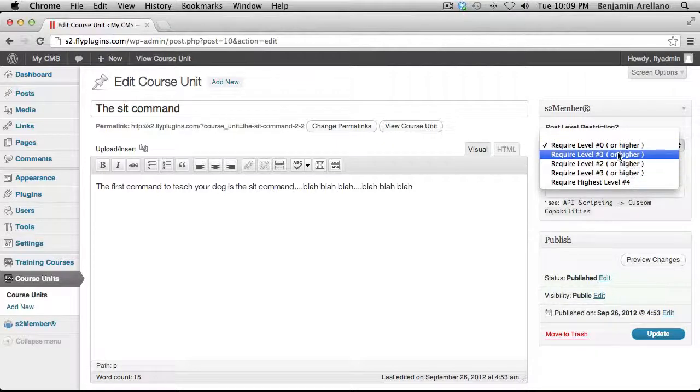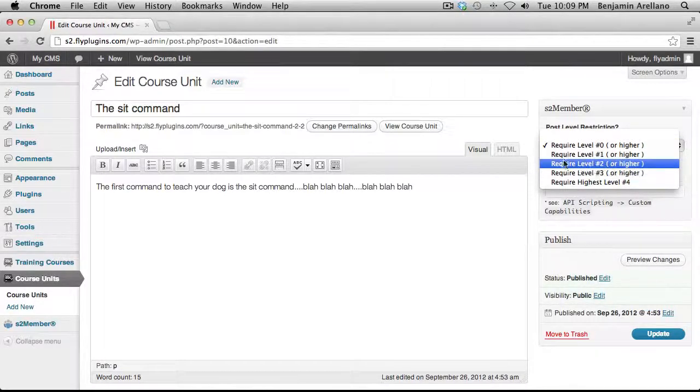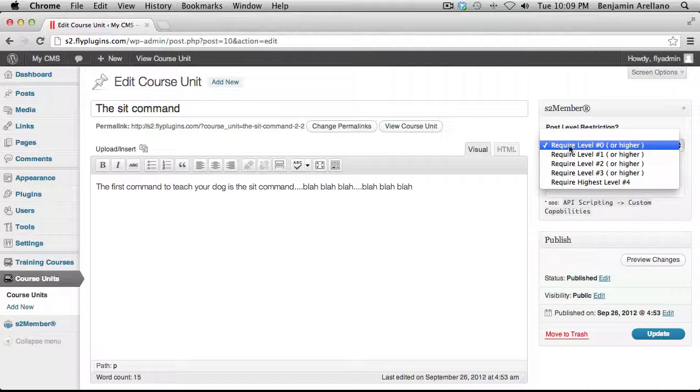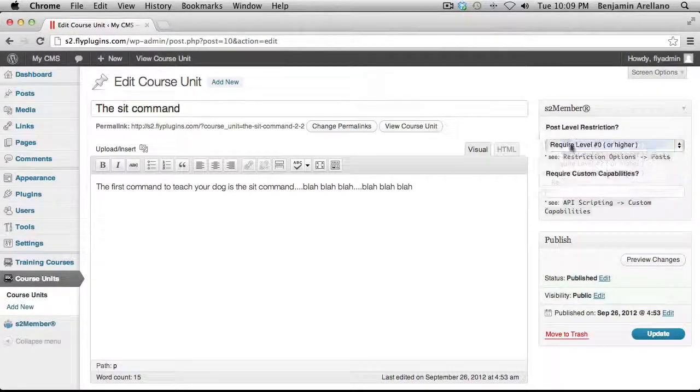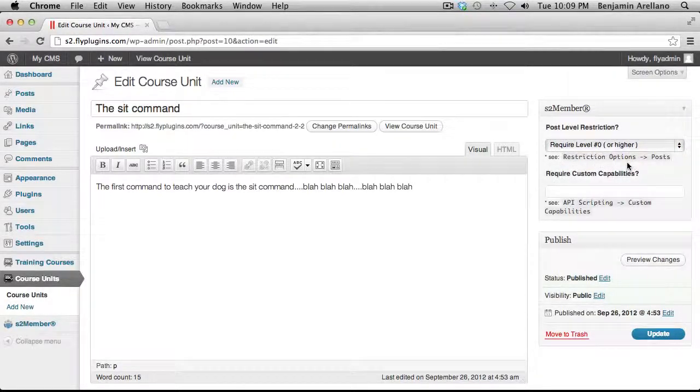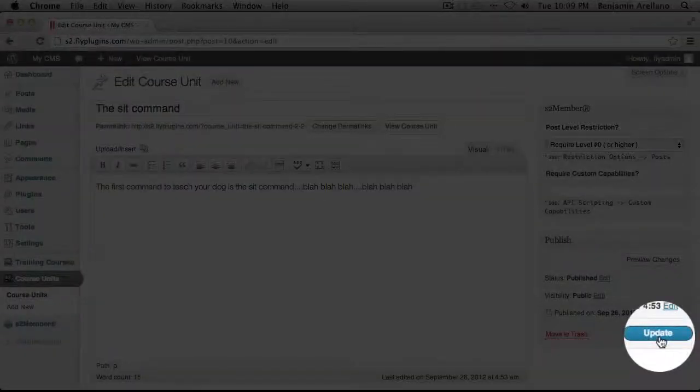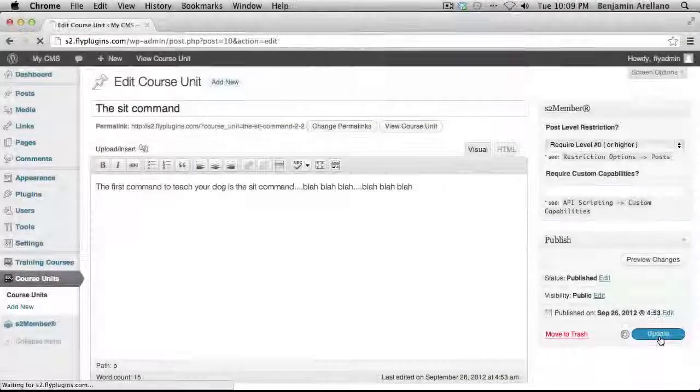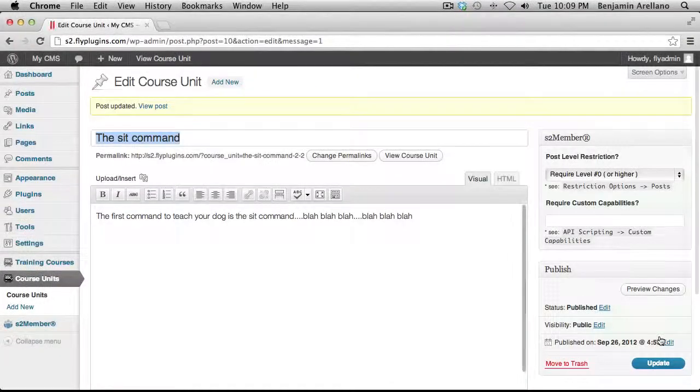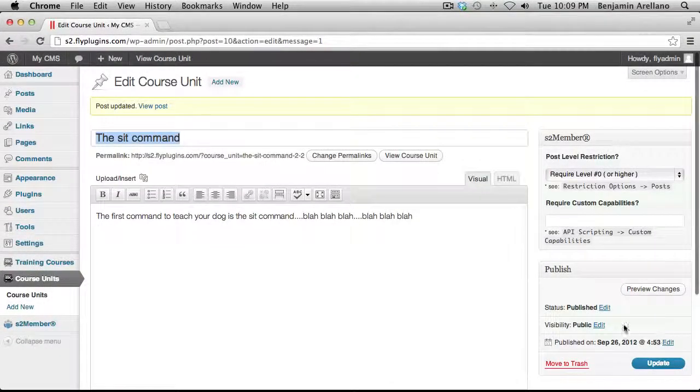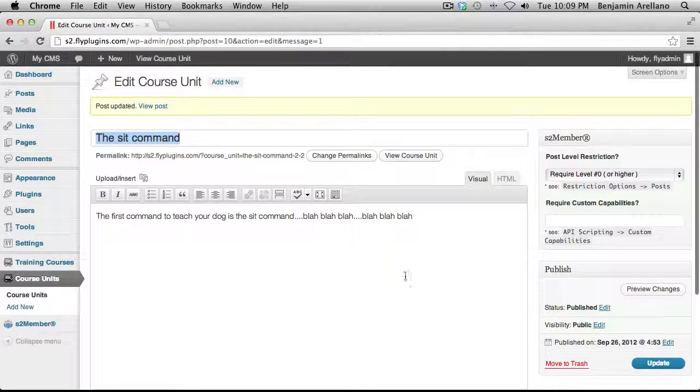But for this video, we're just going to go ahead and select number zero. And then we're going to select Update. Okay, and just real quickly, I'm going to go and perform the same steps on the other units.